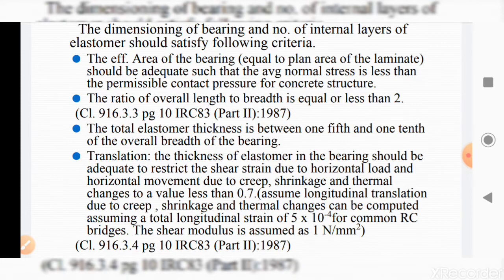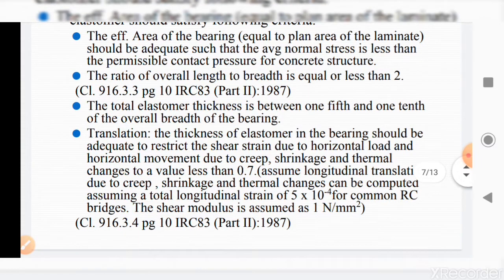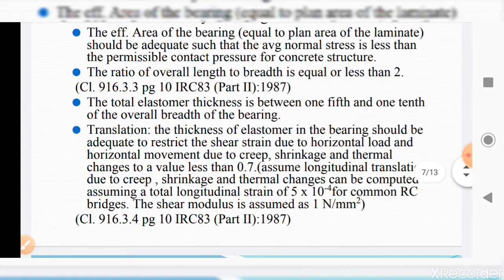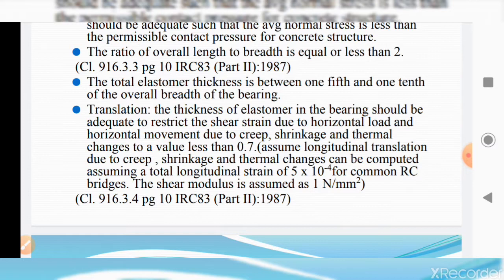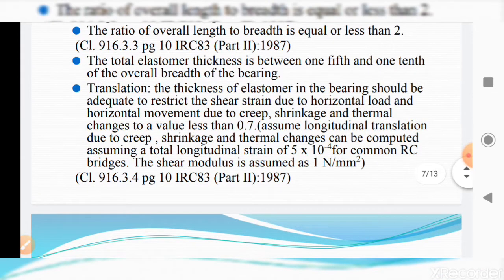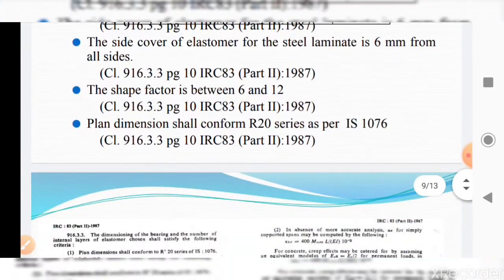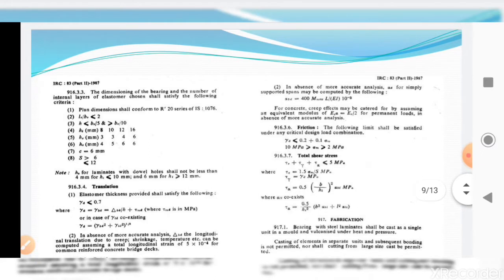The dimension of bearing and number of internal layers of elastomer should satisfy the following criteria: the effective area of bearing equal to the plan area of the laminate should be adequate such that the average normal stress is less than the permissible contact pressure. For concrete structures, the ratio of overall length to breadth should be equal to or less than 2, and the total elastomer thickness should be between 1/5th and 1/10th of the overall breadth of the bearing.